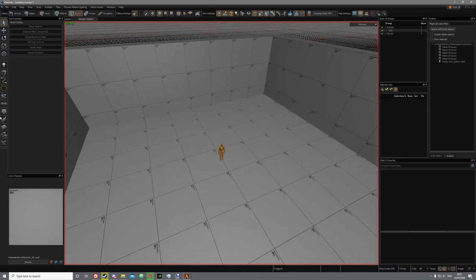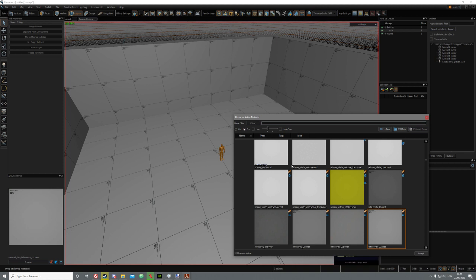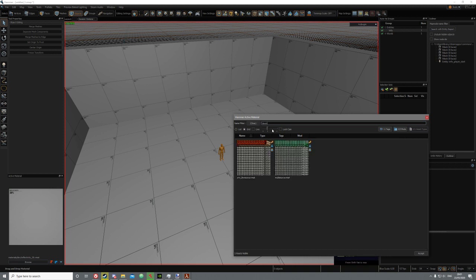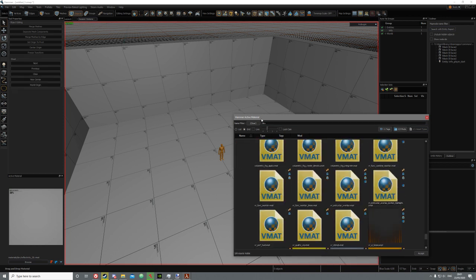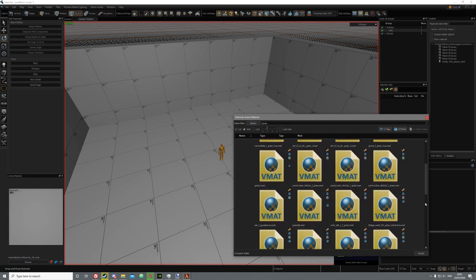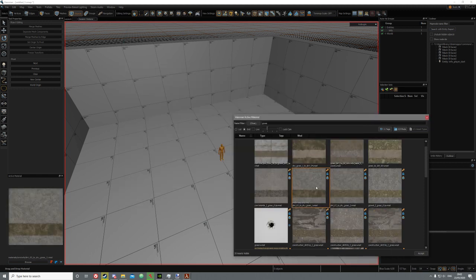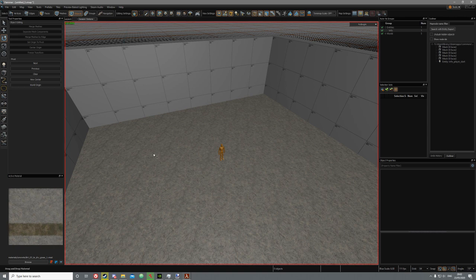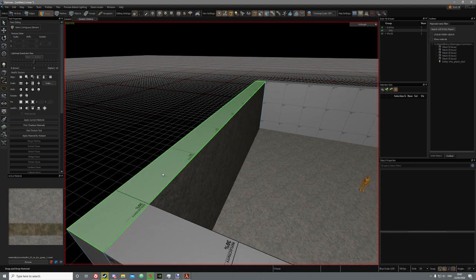Now you're going to want to texture the place. Go down to the bottom left — you'll see a little texture here. Click Browse and search for a texture, maybe a dirt texture or grass. Once they all load in, find one that seems good and just drag it on. You can apply it to one face instead of the whole thing — just select the face tool and drag it on. It just applies to one face then.